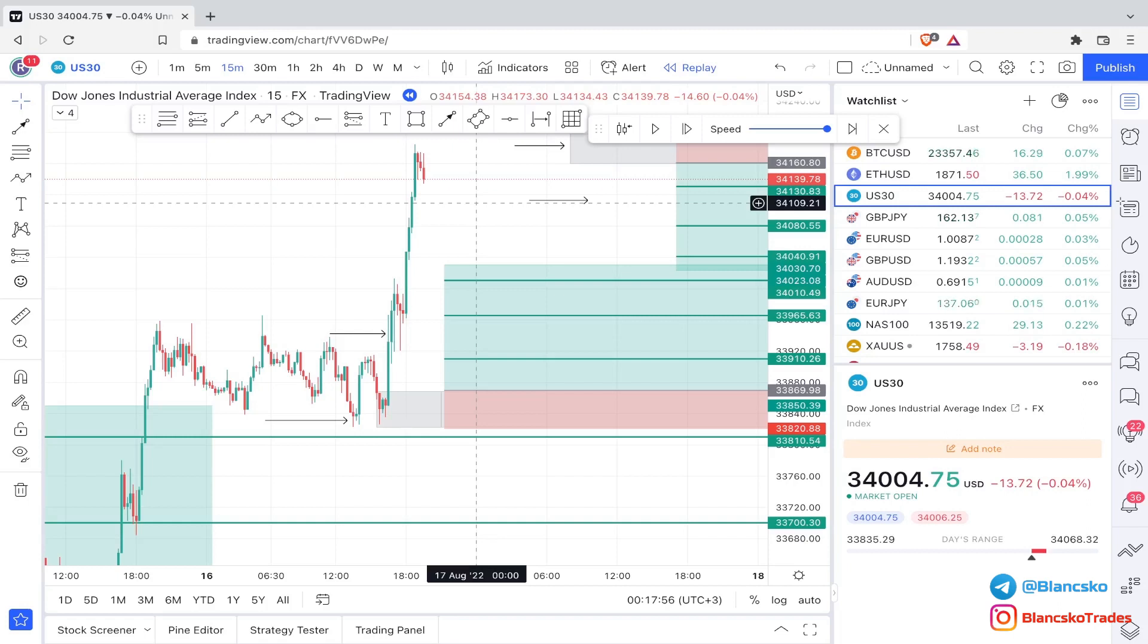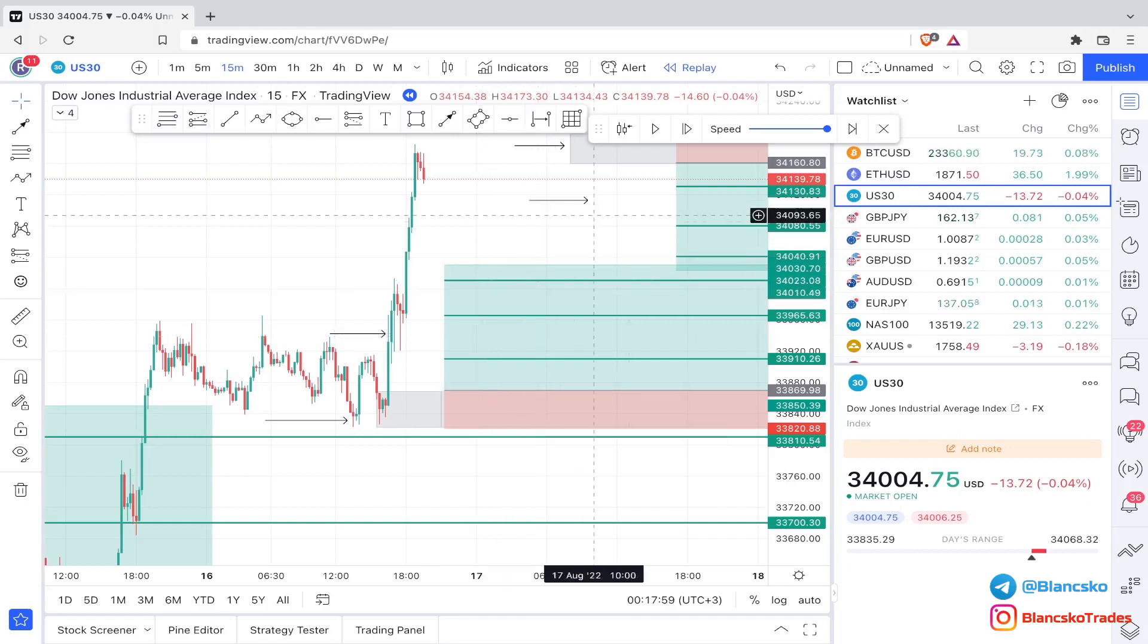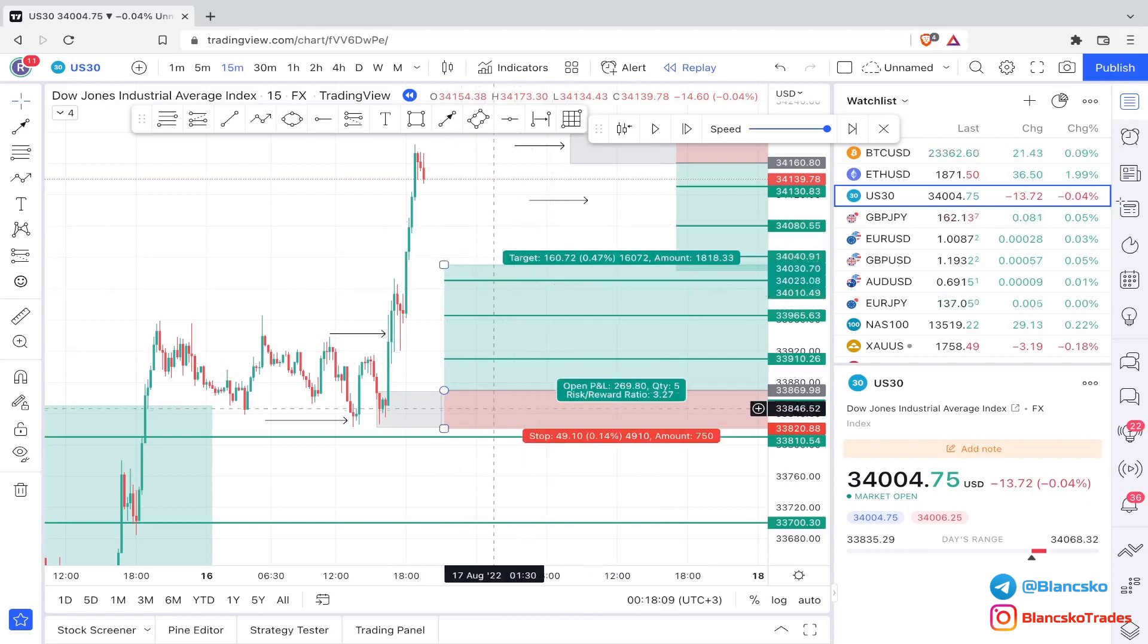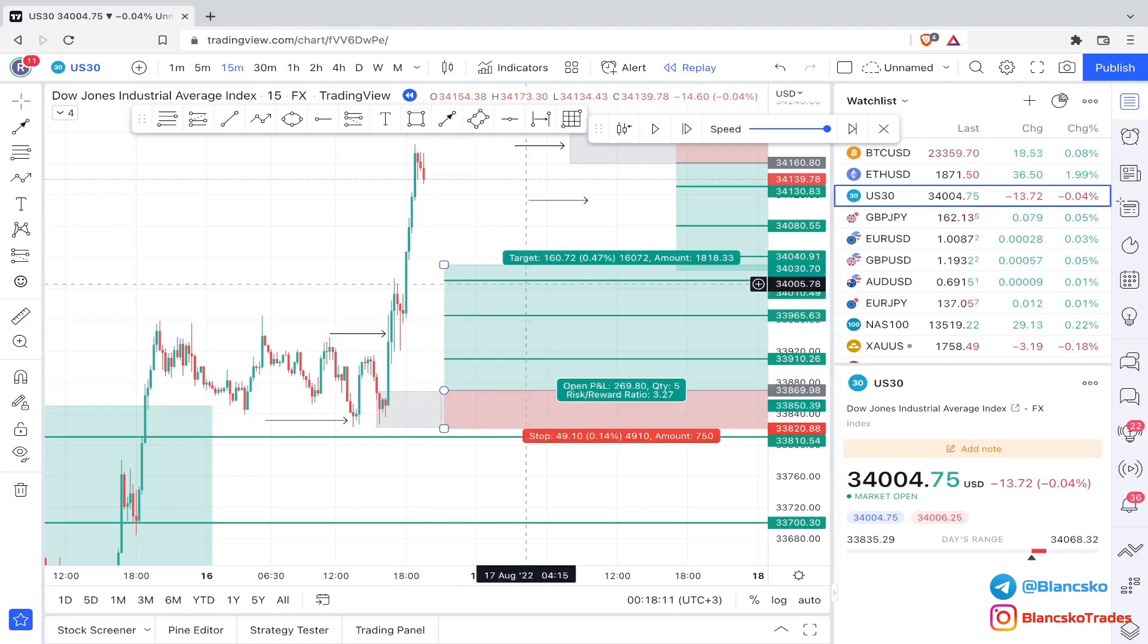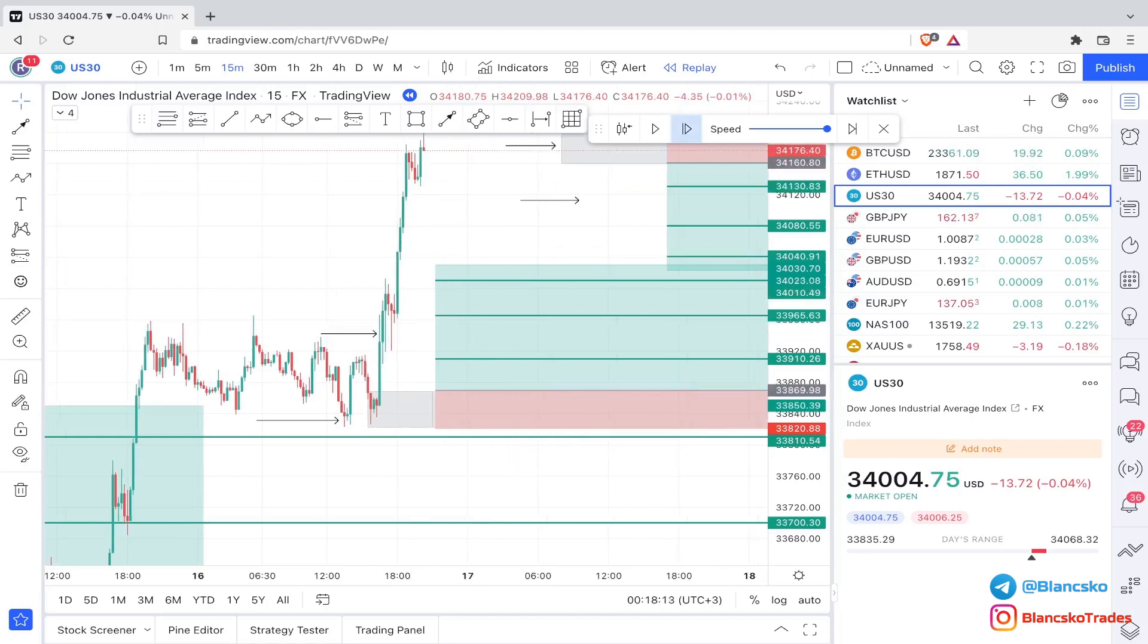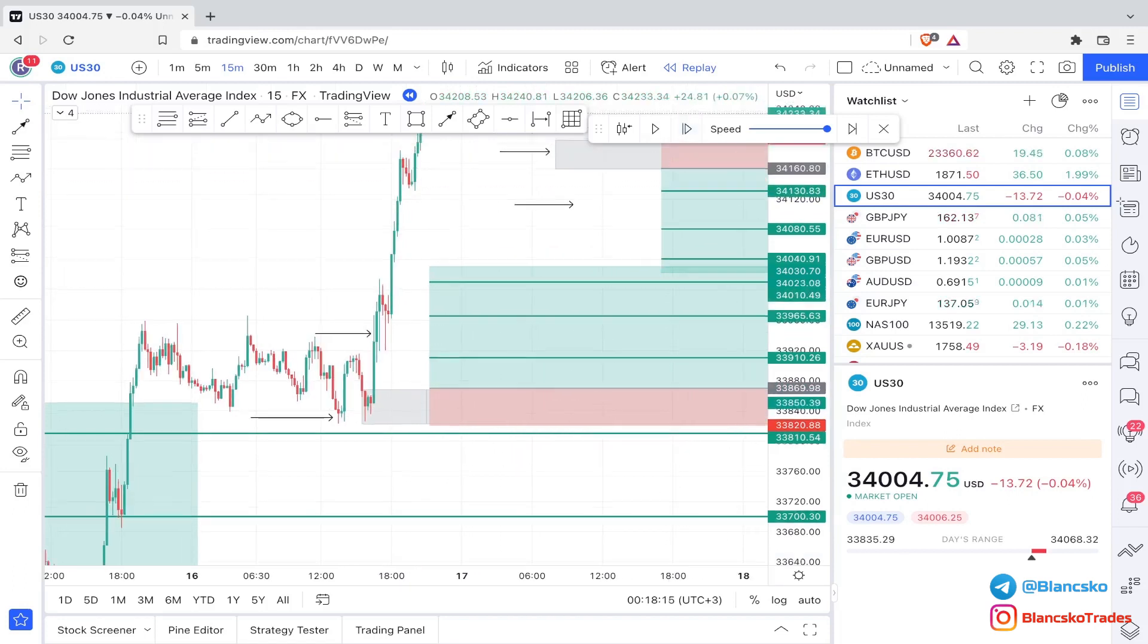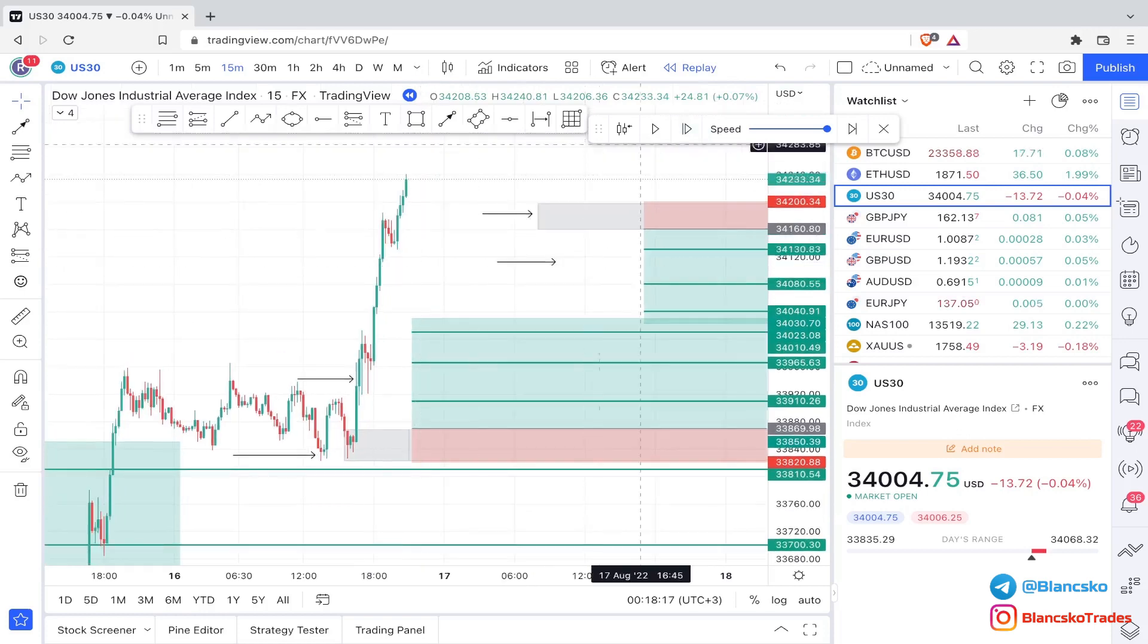I basically send the setup. You guys already know that in my signal groups I only send pending orders. The reason I do that is because like this, everyone has time to input them. This one literally took hours to hit, so everyone had the time to input it, and the rest is just history. Everything is transparent, everything can be checked.